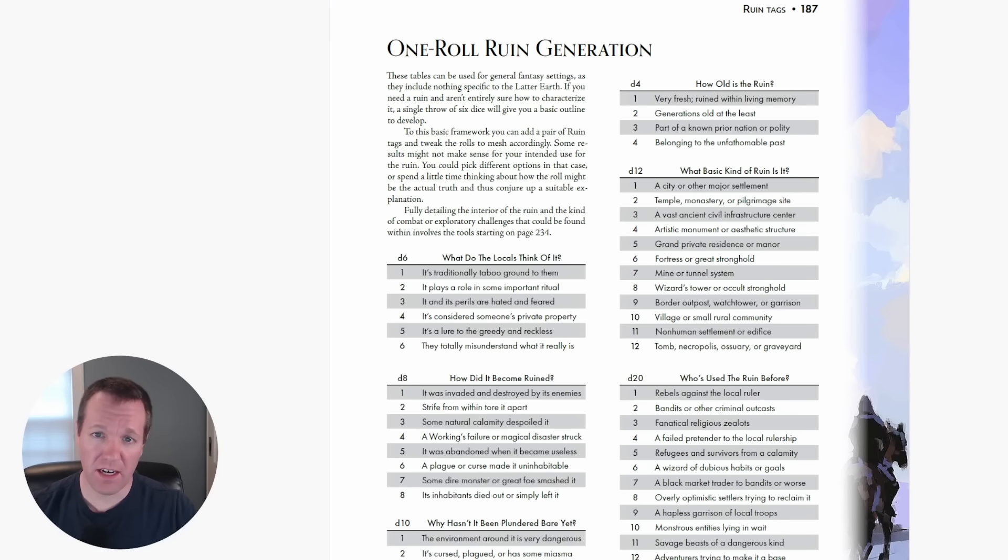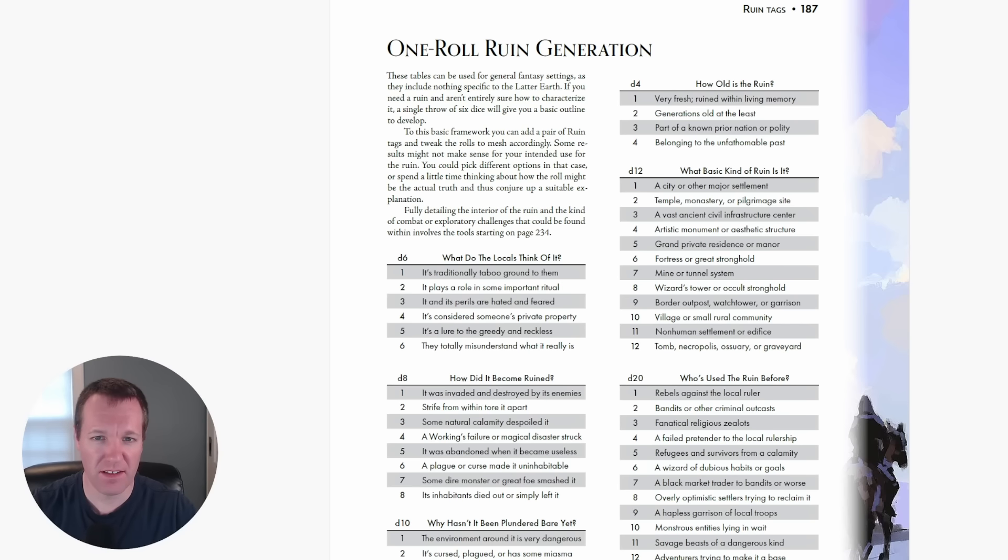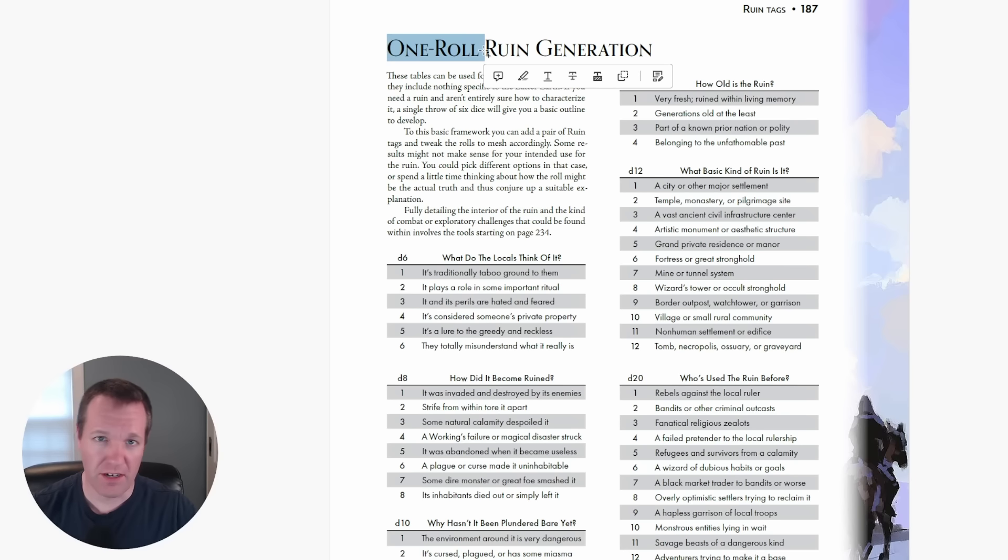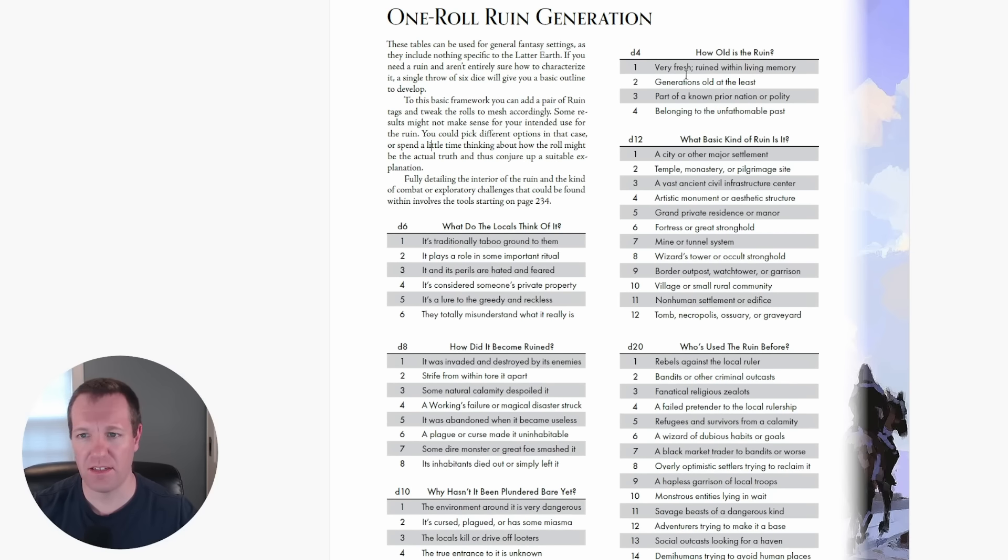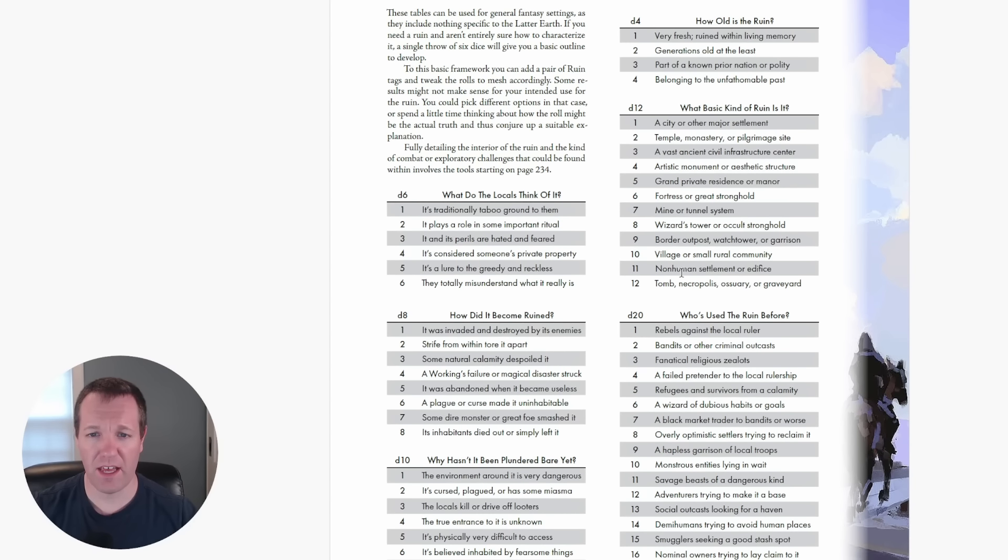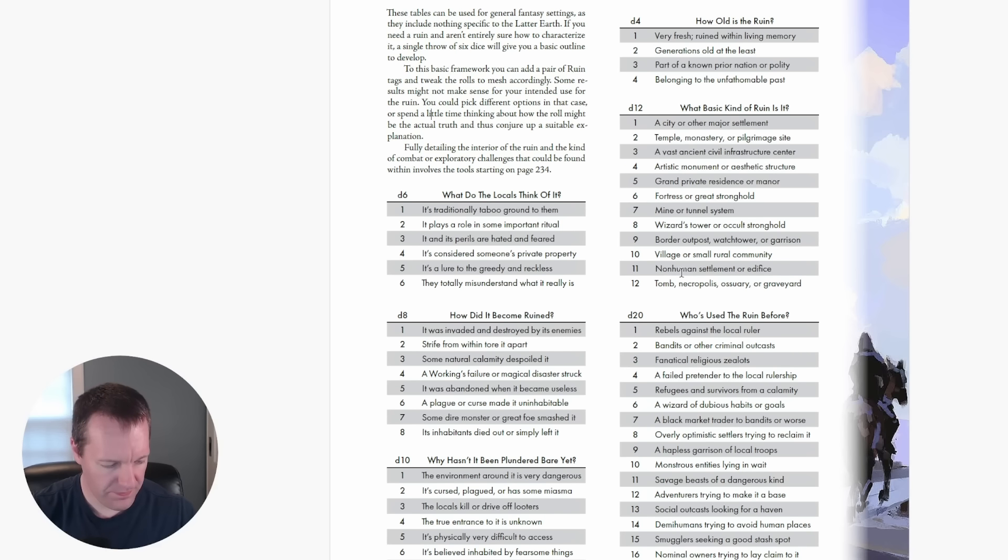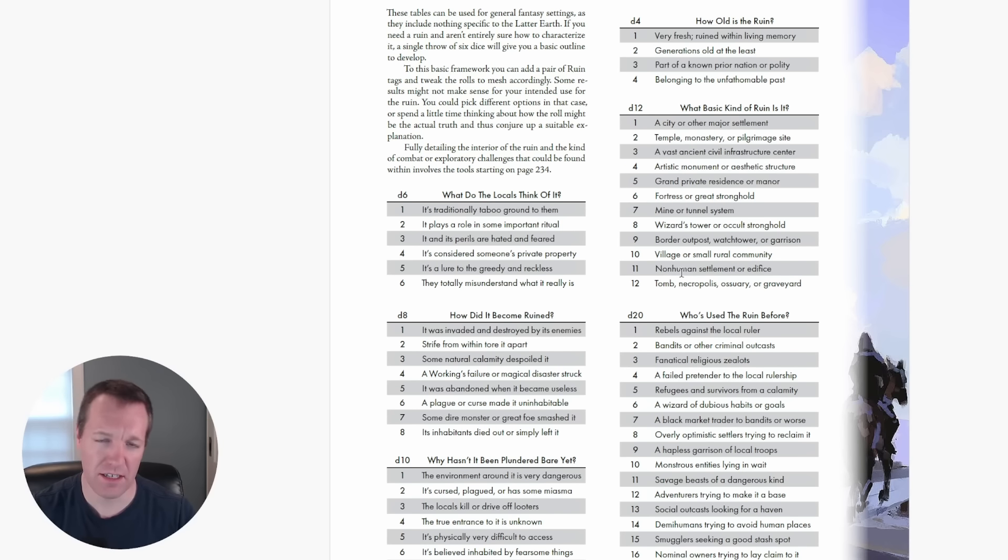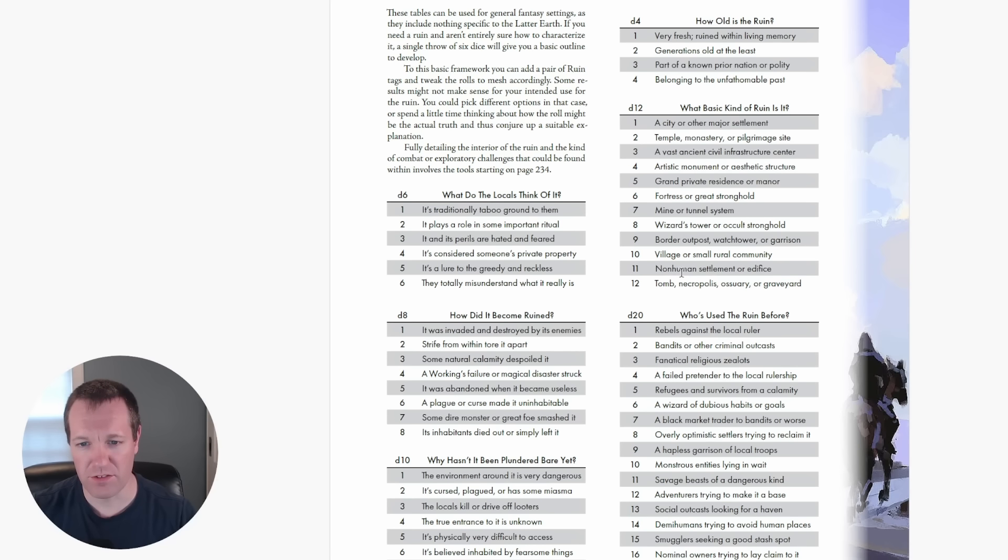So the tags give us some nice context but I want to use one more tool in Worlds Without Number and that is the one roll ruin generator. Kevin has a lot of these one roll generators in the book. The idea is you use one of each dice - d6, d8, d10 - and you get some context based off of the questions and the random table. So the first one is what do the locals think of it? Rolling our d6, we got a 5, so it's a lure to the greedy and the reckless. How did it become ruined? Rolling our d8, I got a 1, so it was invaded and destroyed by its enemies.